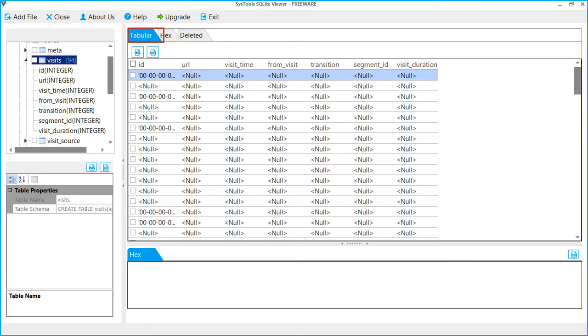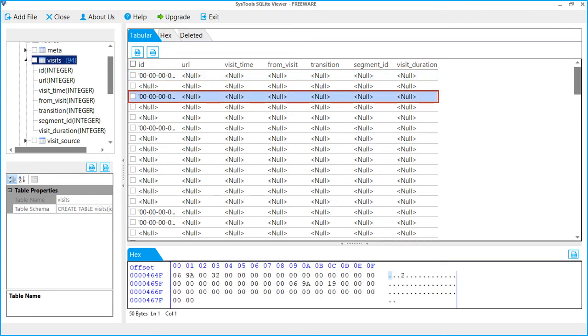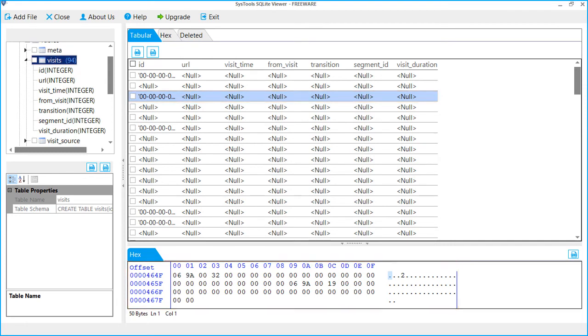First one is Tabular tab, which shows you the preview of records. Select any record. On the downside, you can see the hex details of selected records.